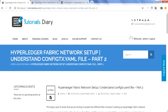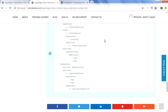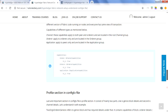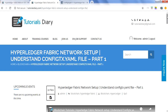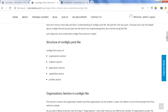Hello everyone, my name is Vikas and in this session we will talk about the config tx.yaml file. This is part two of the current session. In part one we already discussed the content of the yaml file, including the organization section, order section, applications, capabilities, and profile section.